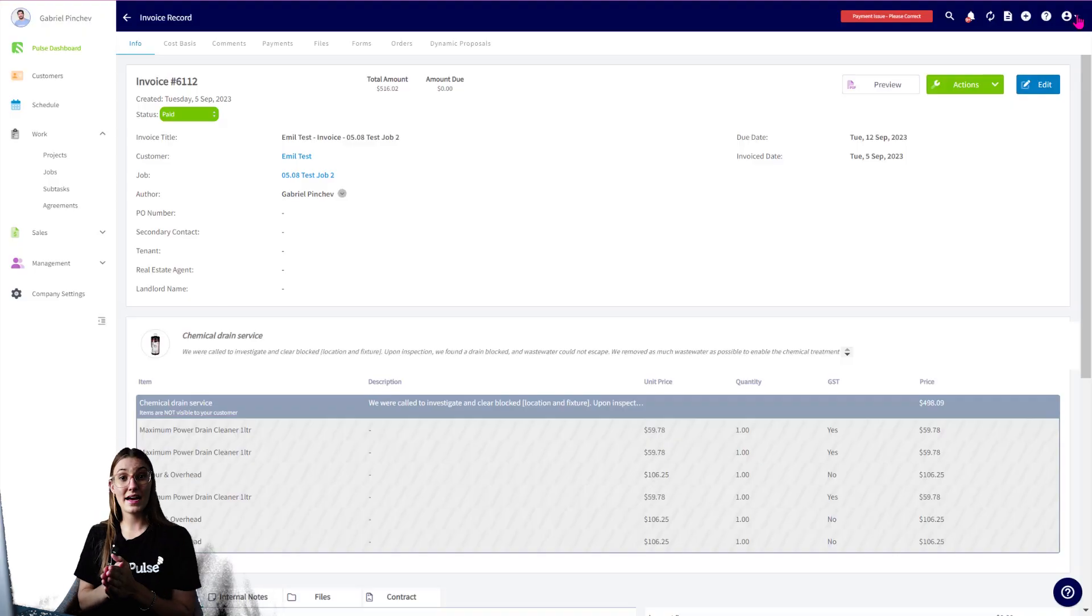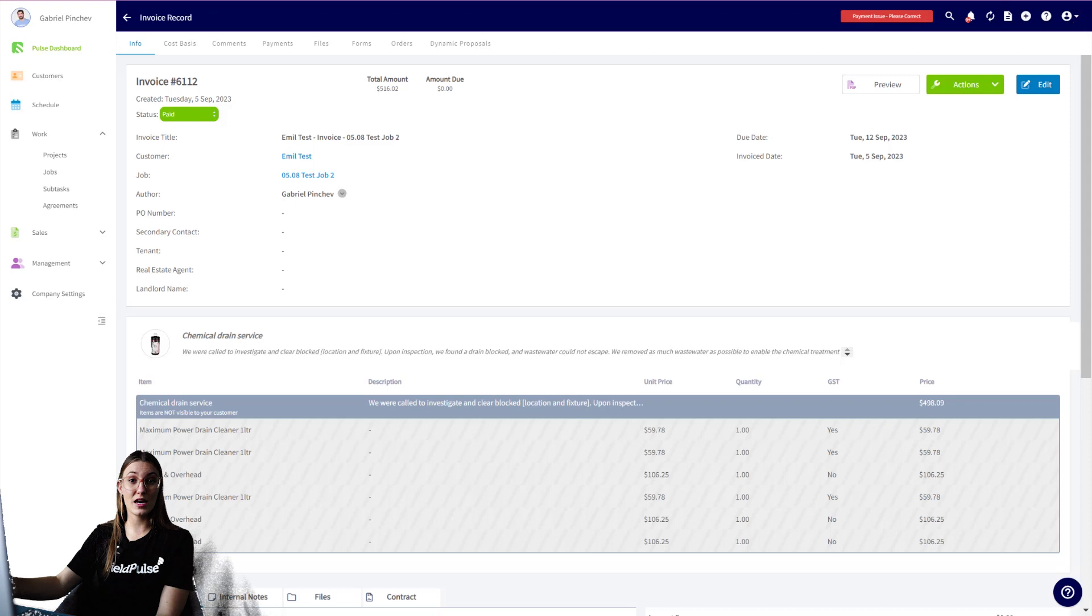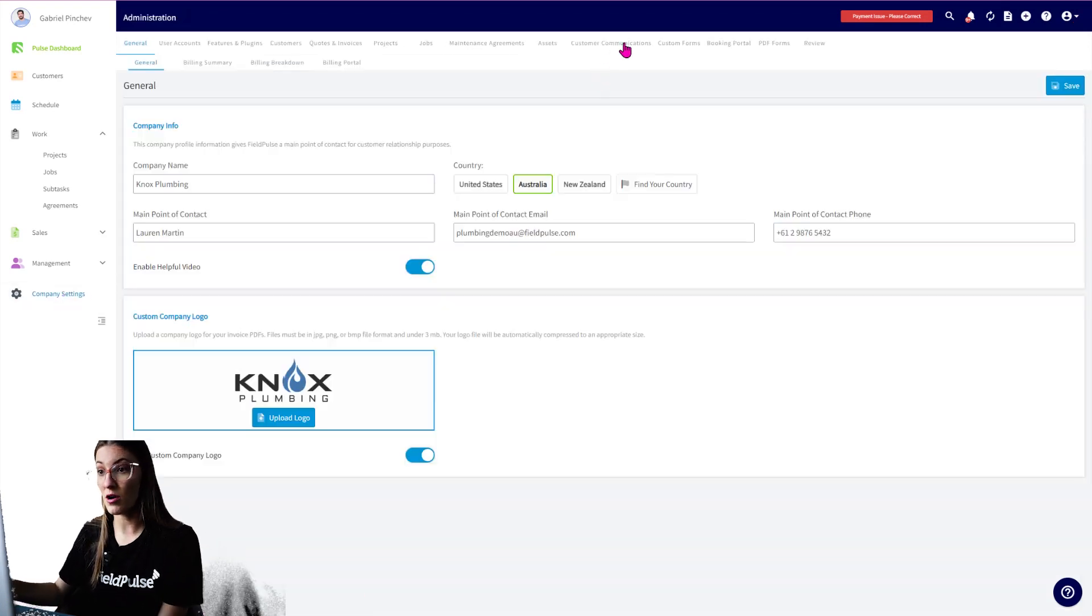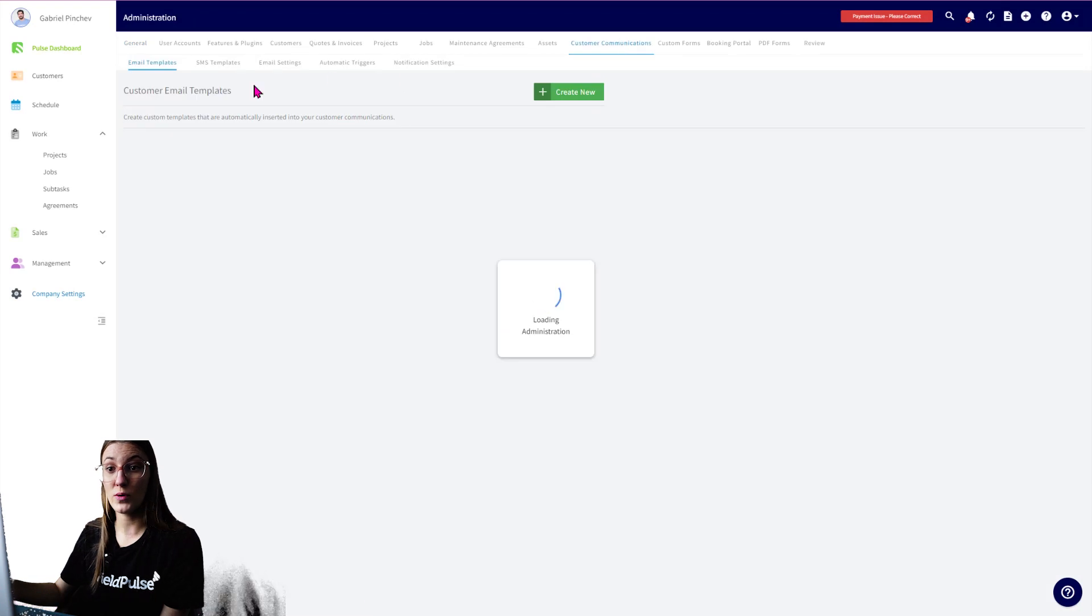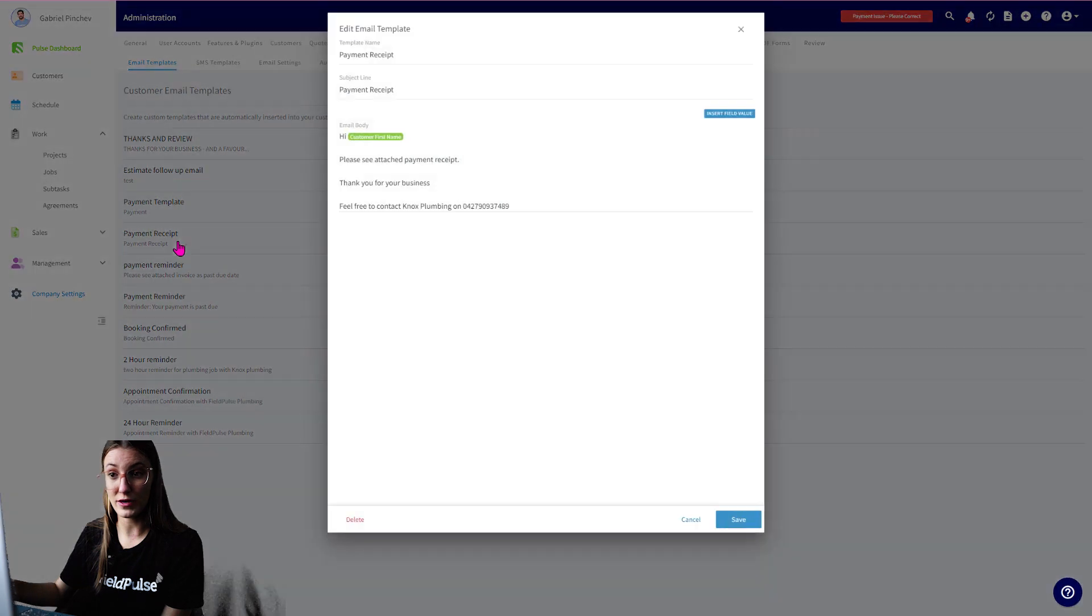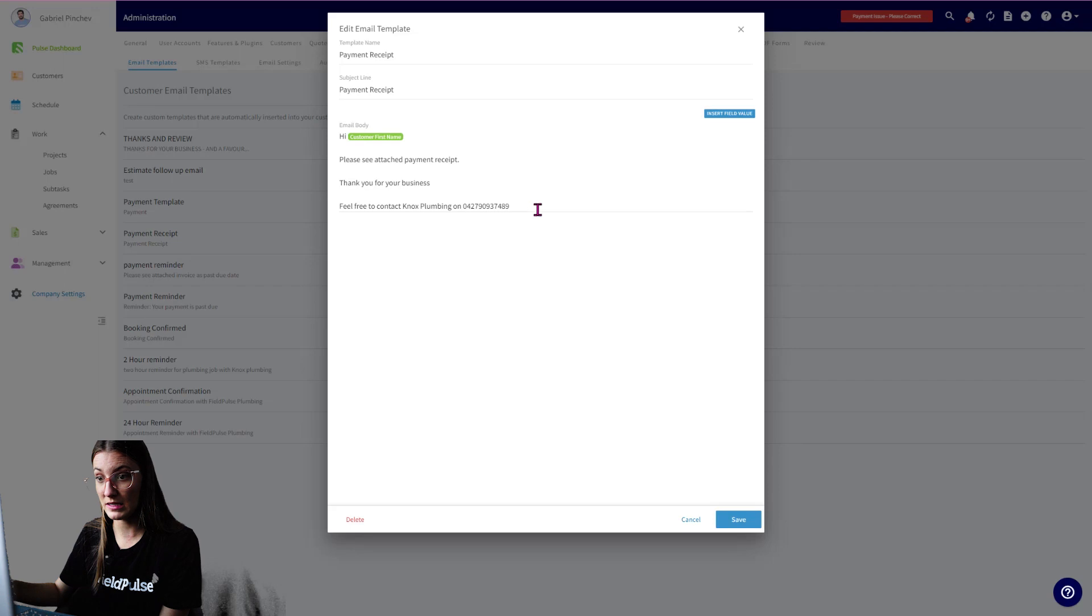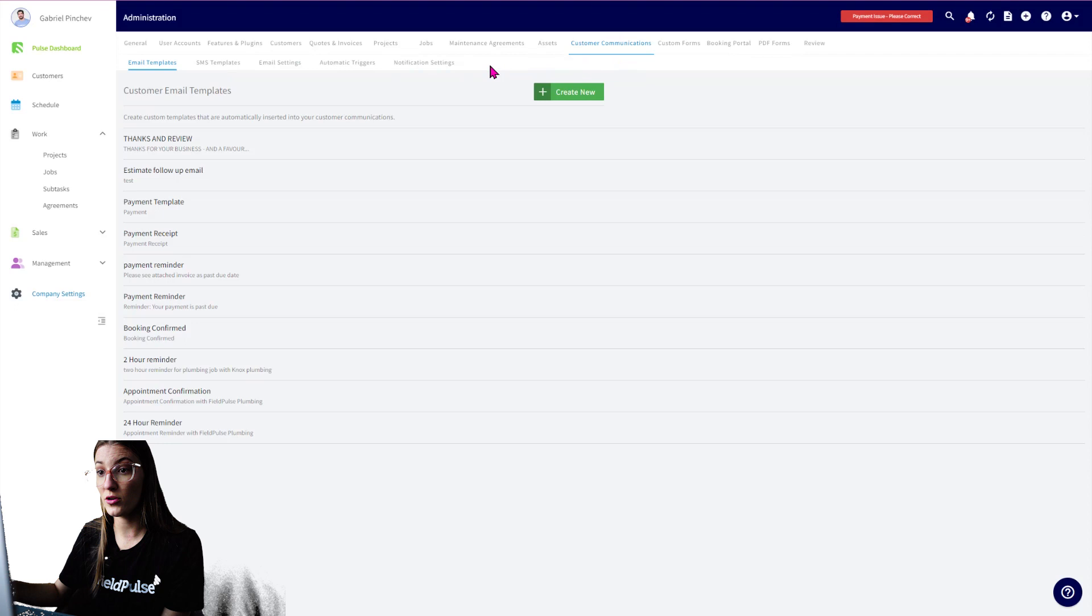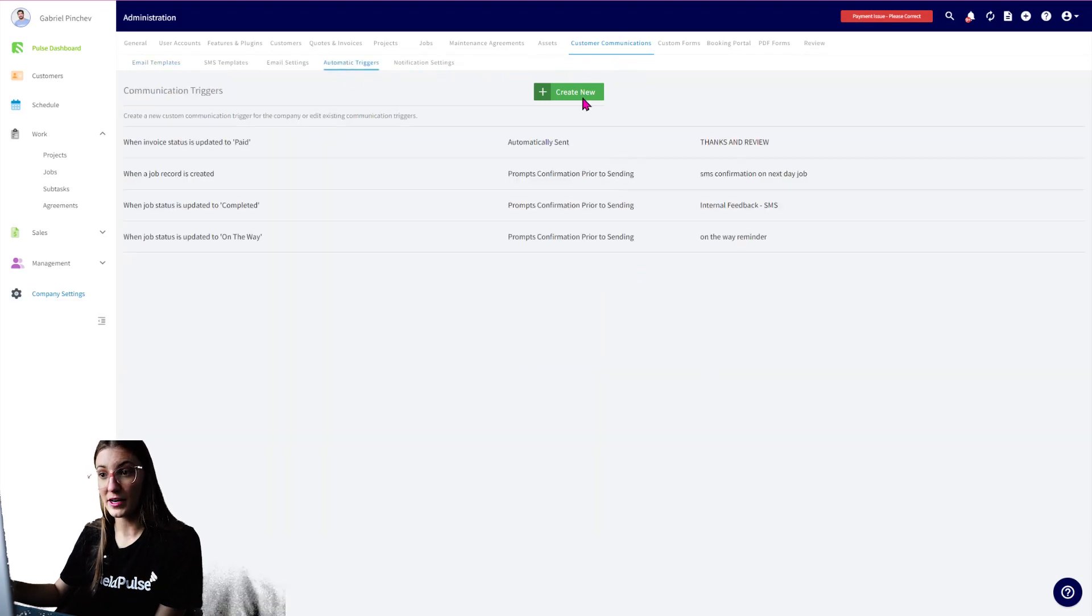Now you can send your receipts automatically. You can set up an automatic trigger. So head over to your Company Settings. You then want to go over to Customer Communication. You want to set up an email or an SMS that says Payment Receipt. So for an example, you can see, Hi Customer's Name, Please See the Attached Payment Receipt. Thank You for Your Business. Feel free to contact us there. So this is an email. You might want to create the same thing for an SMS.